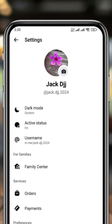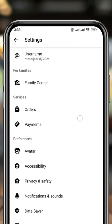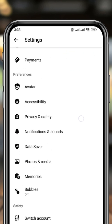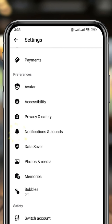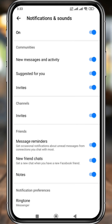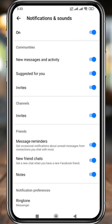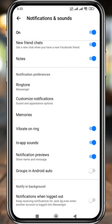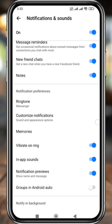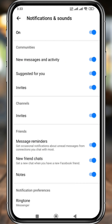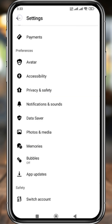Now scroll down and find the option called Notification and Sound, and tap it. Make sure all the sound options available here are enabled. Once that's done, go back.